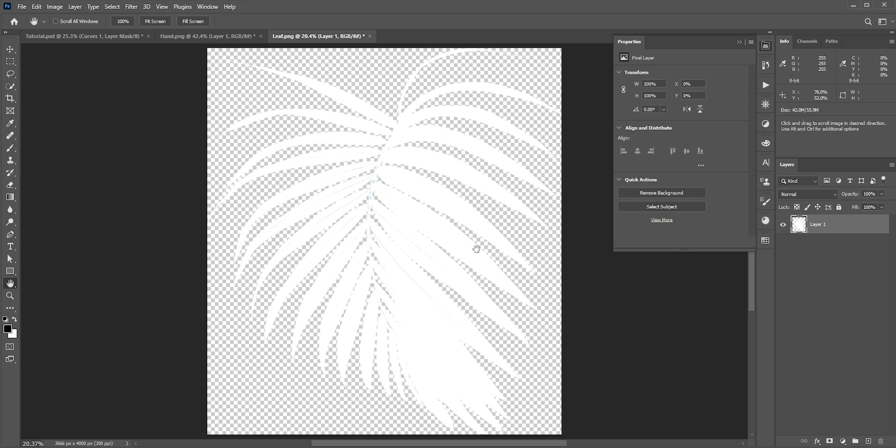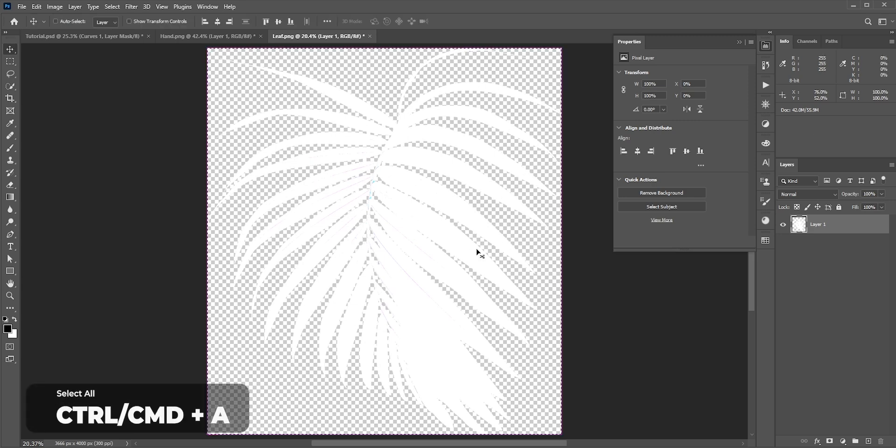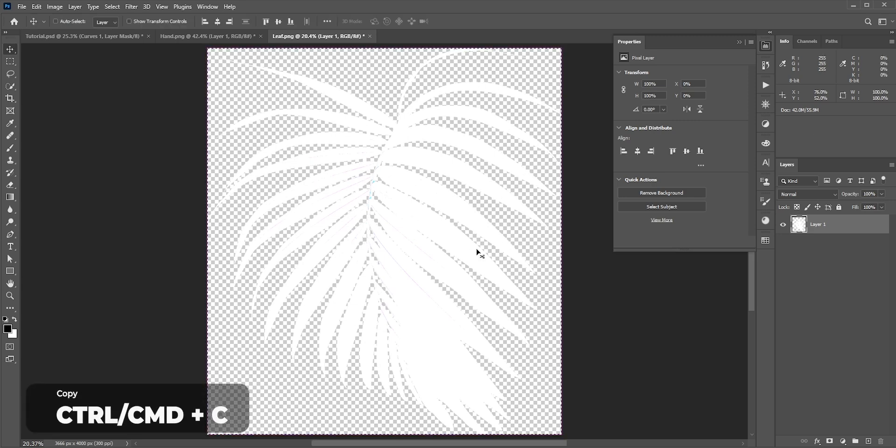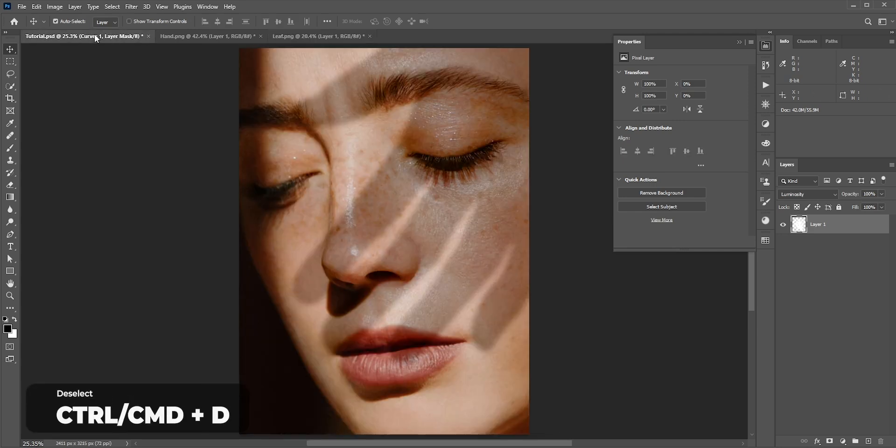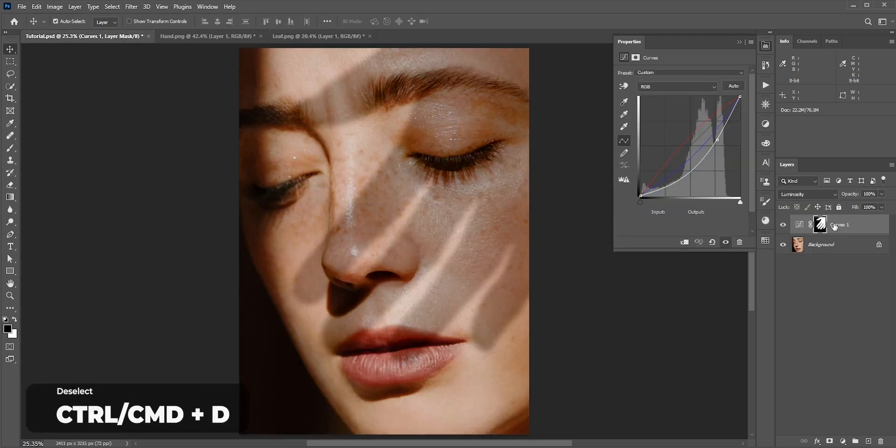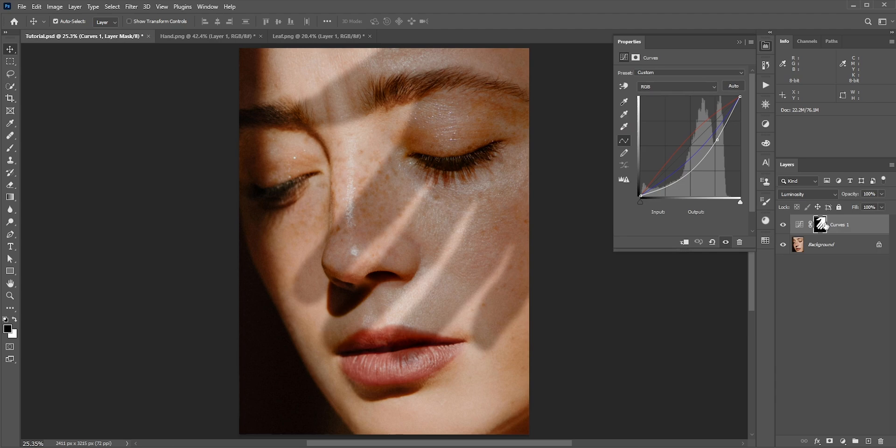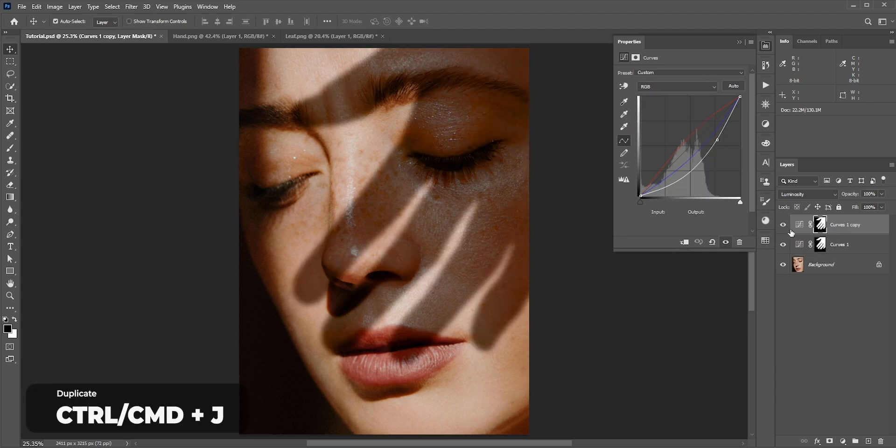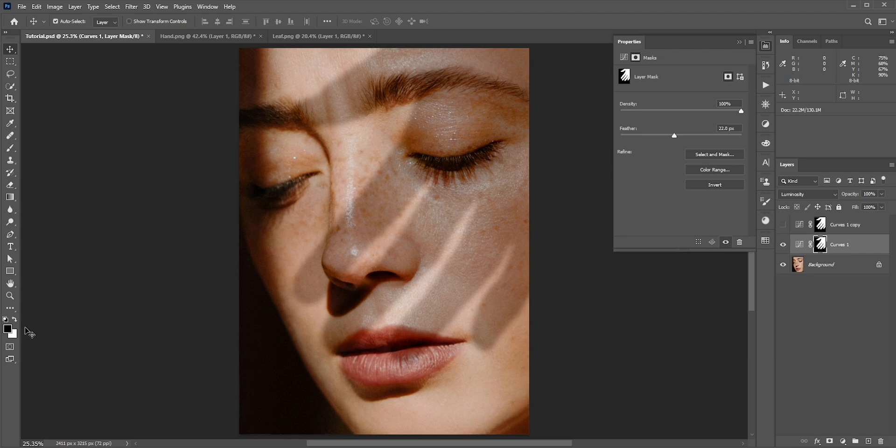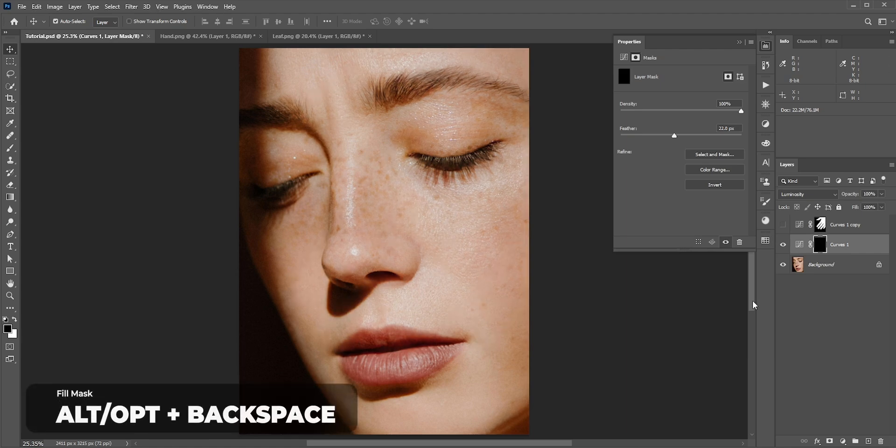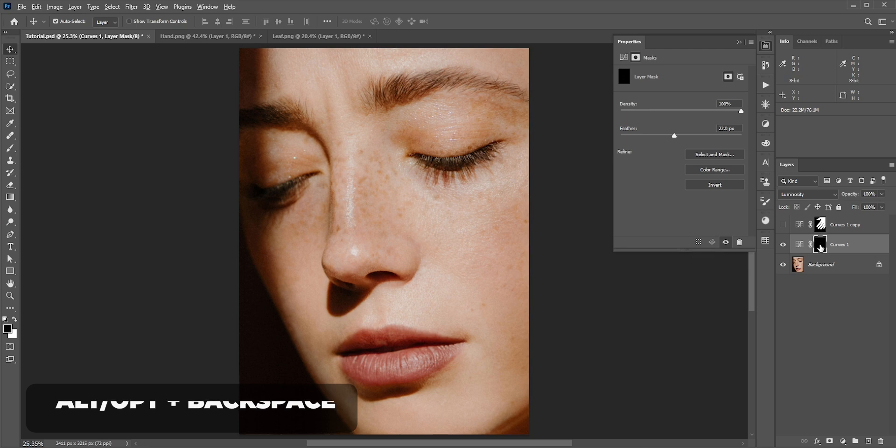Now like before, press Control or Command and A to select all, Control or Command and C to copy, Control or Command and D to deselect. Now go back to our main image. I will make a copy of this curve so that we can compare later. Press Control or Command and D to duplicate the curve adjustment layer. Now we need to remove the hand. With the foreground color black selected, hold Alt or Option and press Backspace to make it black.